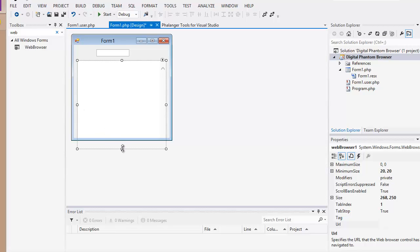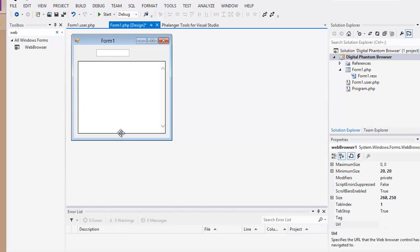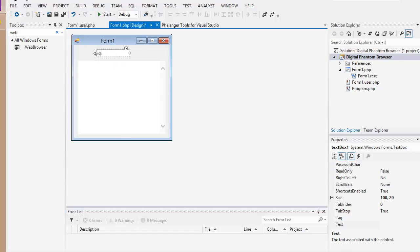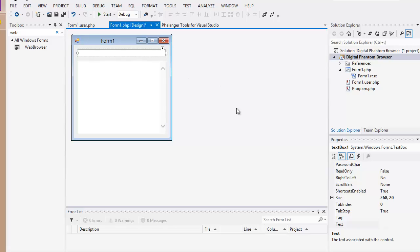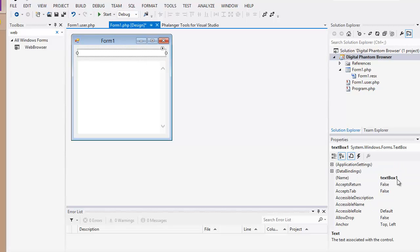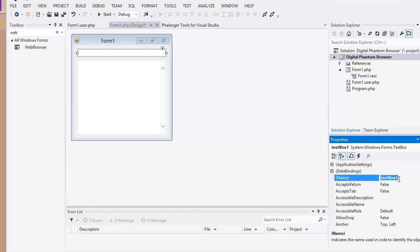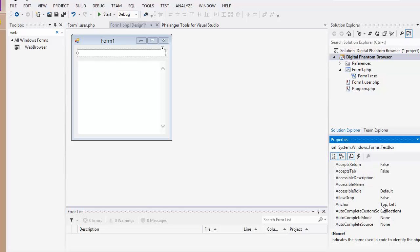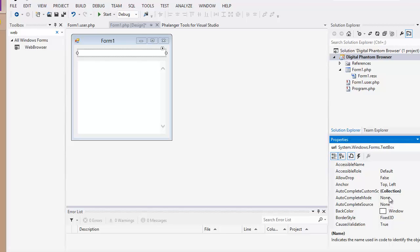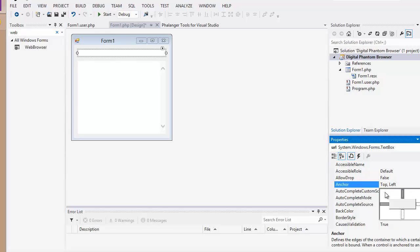Now let's position this the way we want it. Alright, that looks good right there. Let's move this there. And now let's change the name of that. This is going to be URL. Good.